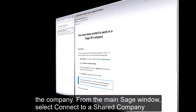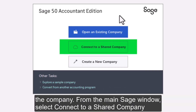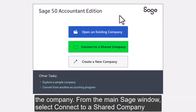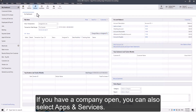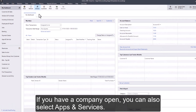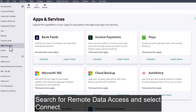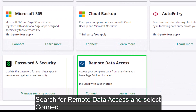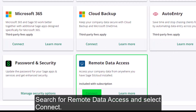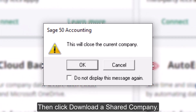From the main Sage window, select connect to a shared company. If you have a company open, you can also select Apps and Services, search for Remote Data Access, and select Connect. Then click Download a Shared Company.